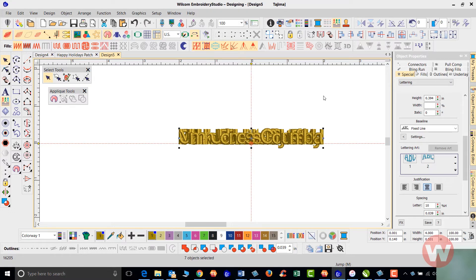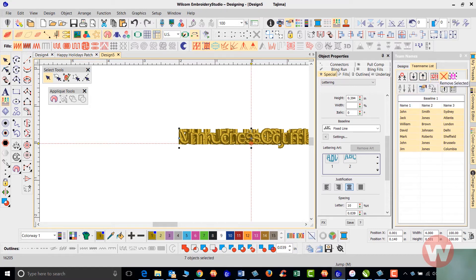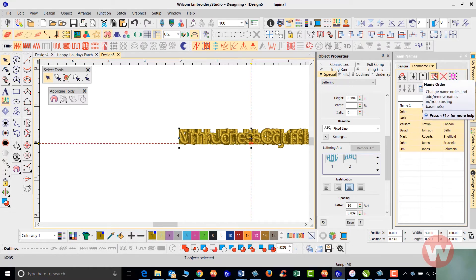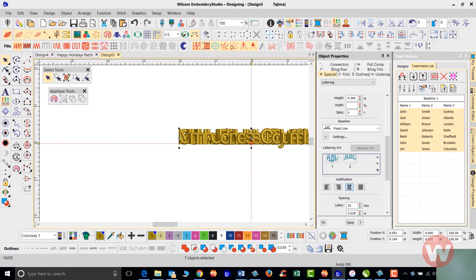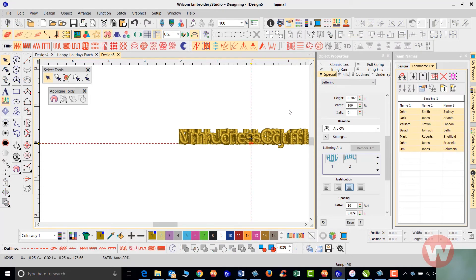So the changes that we make here, we can actually go in and add them, and we can select everything here. We can remove selected here. We have different options here that we can choose from.